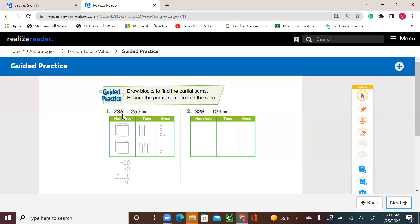We have 236 — that's 2 hundreds, 3 tens, and 6 ones. And 252 — that's 2 hundreds, 5 tens, and 2 ones. So I have 4 hundreds. I have 3 tens and 5 tens — that's 30 and 50, which is 80. And I have 6 and 2, which is 8. So 400 plus 80 plus 8 equals 488.